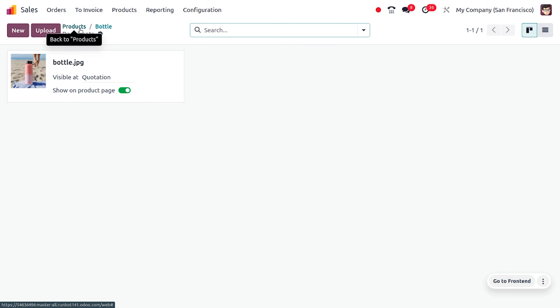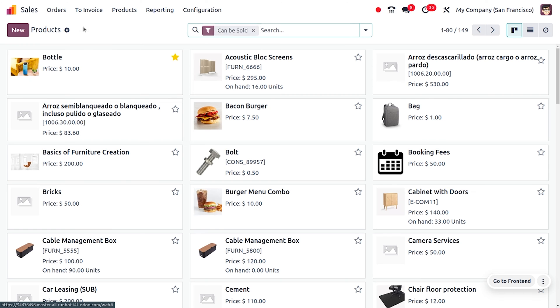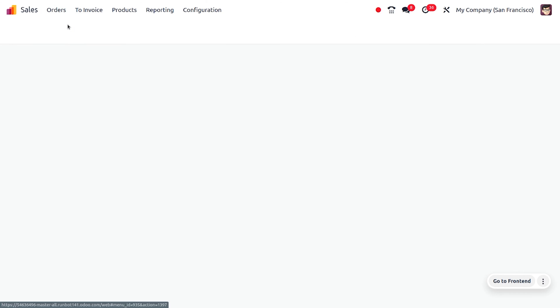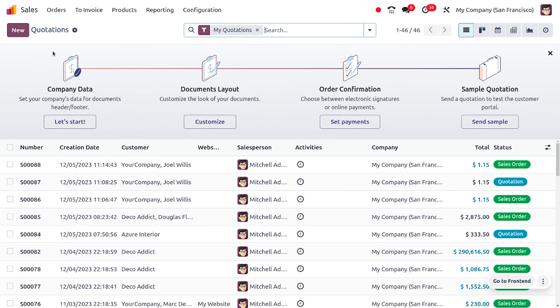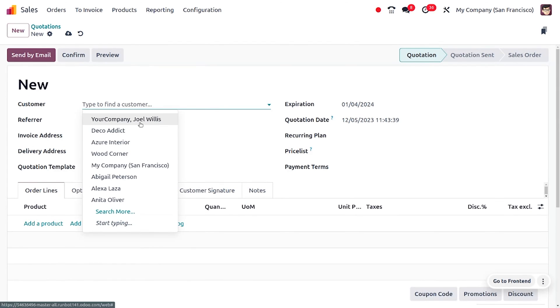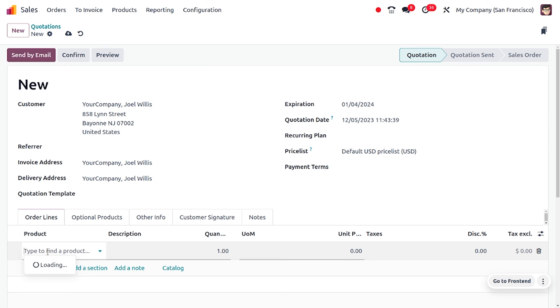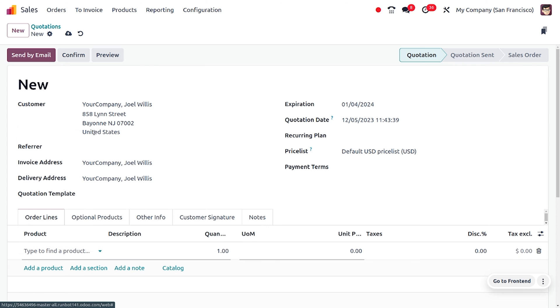Now let's move on to the product and try to create a quotation. We have just set the visibility mode of the document as quotation. Here I'll be choosing my customer Joel Wills, and you can also choose a product, which is Bottle.